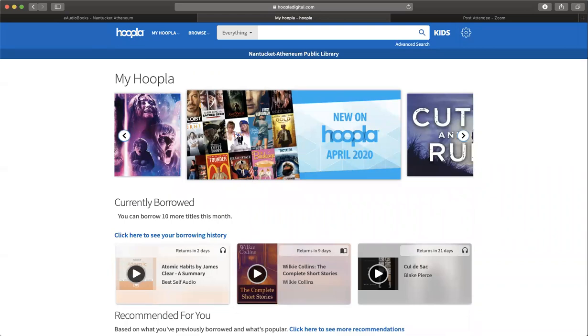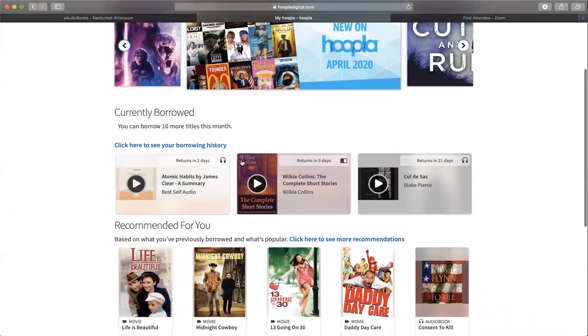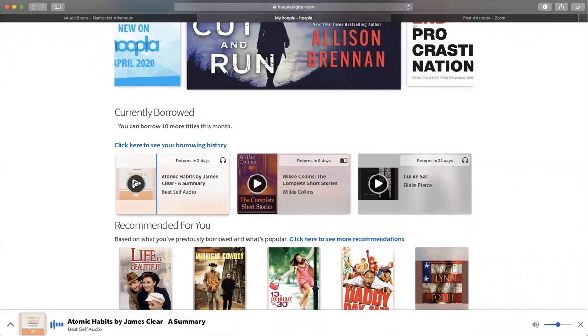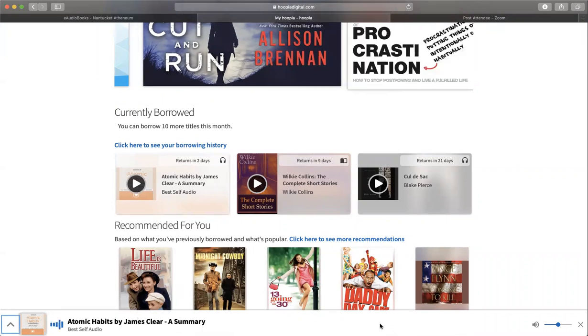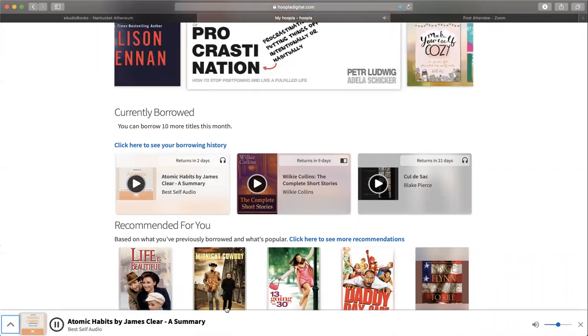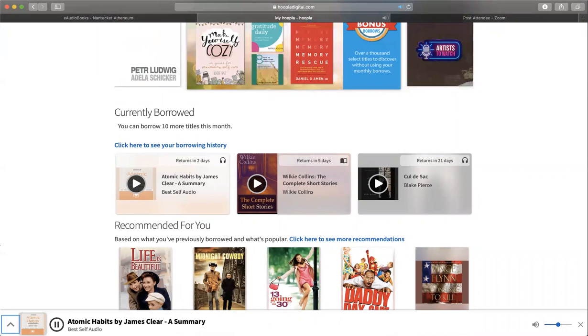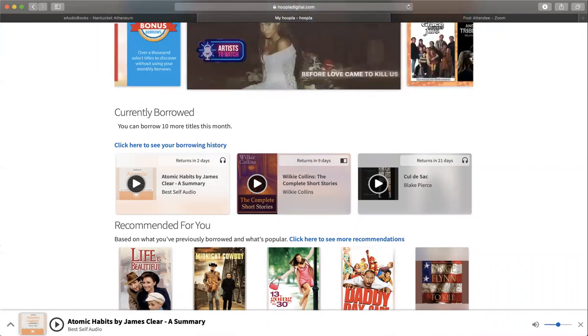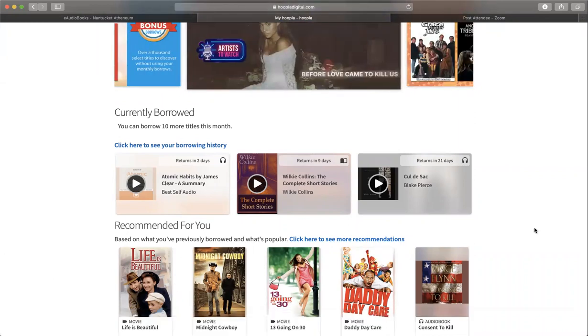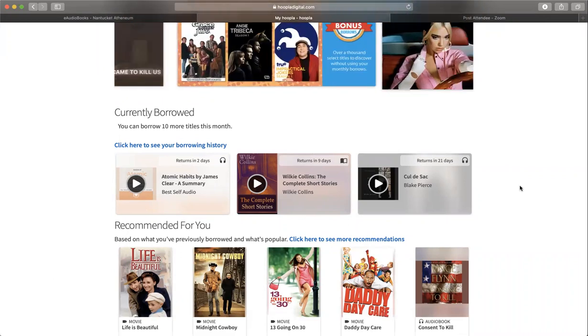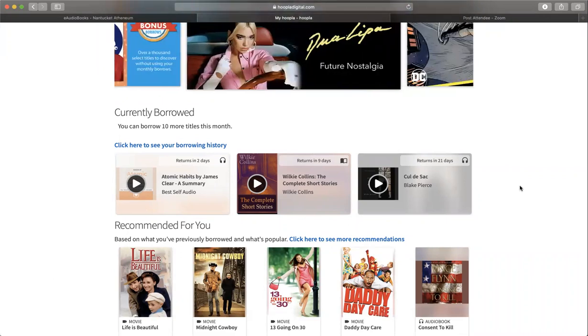Now, if you're into audiobooks, one way to listen is to just go ahead and click play. You'll see at the bottom that the book is going to start playing. However, it might not be convenient for you to sit at your desktop or laptop and listen. You may want it on the go.